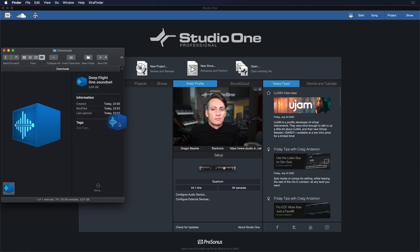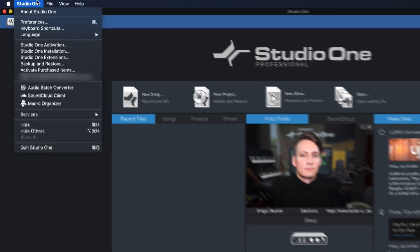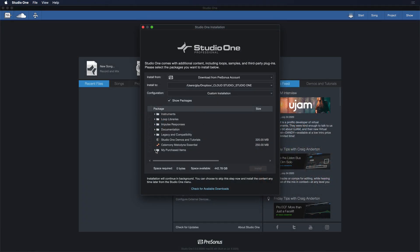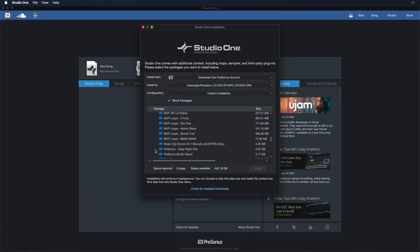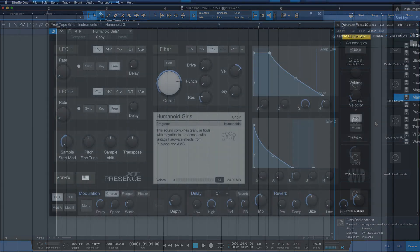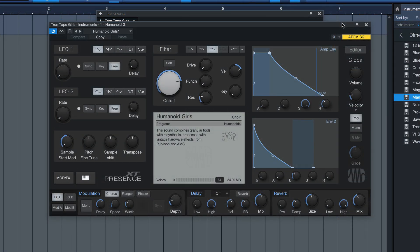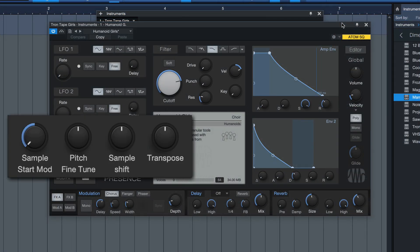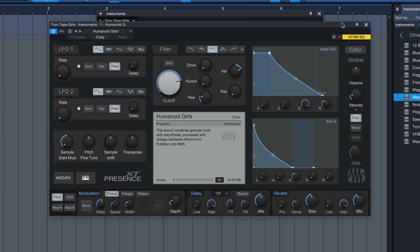Once the download of the sound set is completed, simply drag and drop it onto Studio One's start page to install it. Alternatively, you can also install Deep Flight 1 directly from within Studio One, just like any other sound set. If you're a Studio One Artist user, you can of course also purchase Deep Flight 1, but you won't be able to access the Multi Instrument presets in the same way. However, all the layers they consist of are still completely accessible and editable as single presets from within Presence 6T.